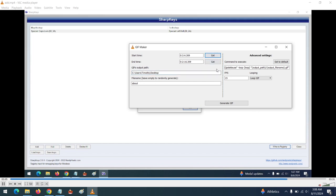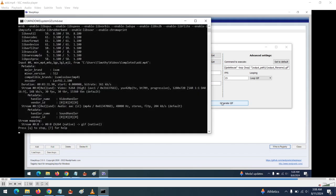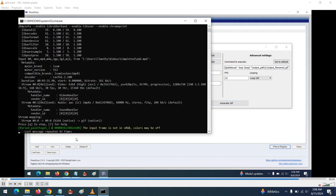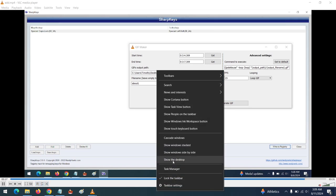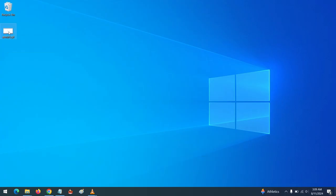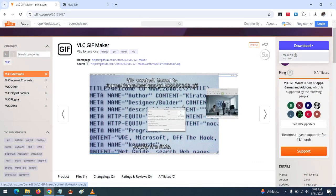I've set the location to Desktop and given the name 'about one'. I generate the GIF again, and if I go to my Desktop, you can see the GIF file has been generated there.